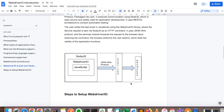WebDriverIO is built using JavaScript and runs on the Node.js platform. By using the JSON Wire Protocol, it directly interacts with the browsers. That's why it has a simple architecture and is so popular and easy to use.